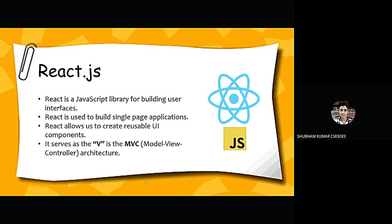Let's talk about React Javascript. React Javascript is a library for building user interface. React is used to build single page applications. React allows us to create reusable UI components.